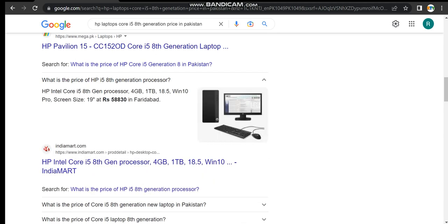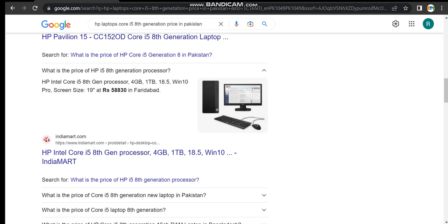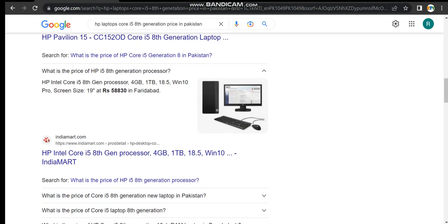Now here it is - HP Intel Core i5 8th generation processor, 4GB RAM, 1TB HDD, 15.6 inches screen, Windows 10 Pro. Screen size 15 inches and it costs 58,133.